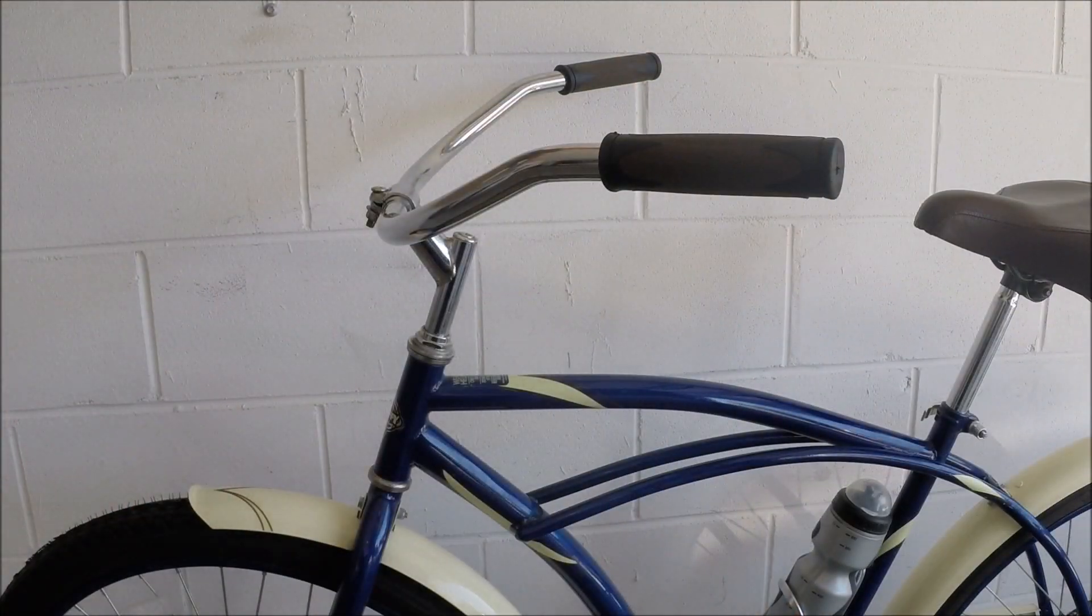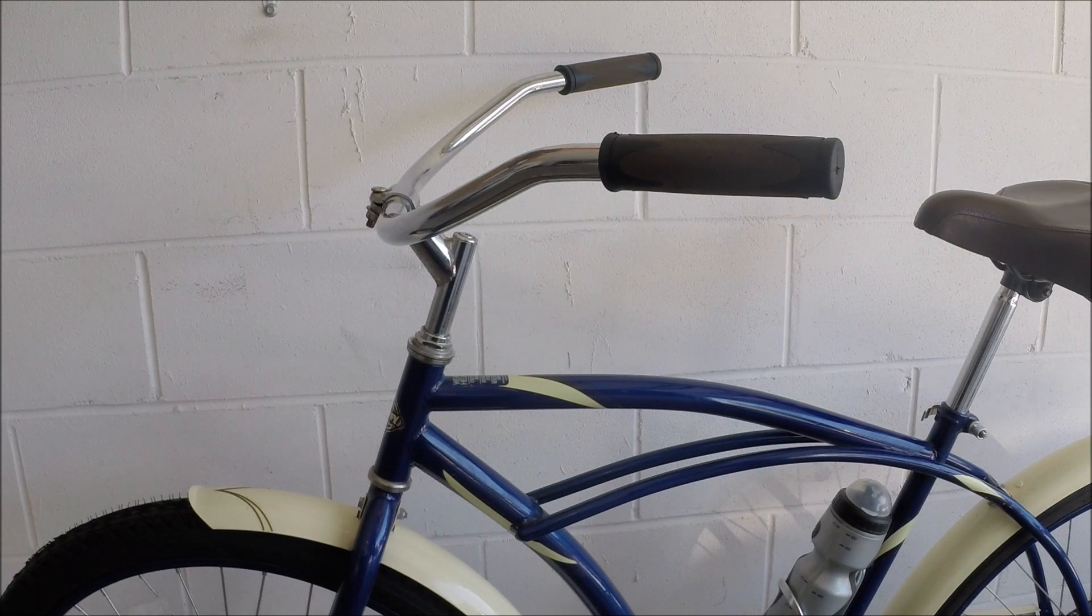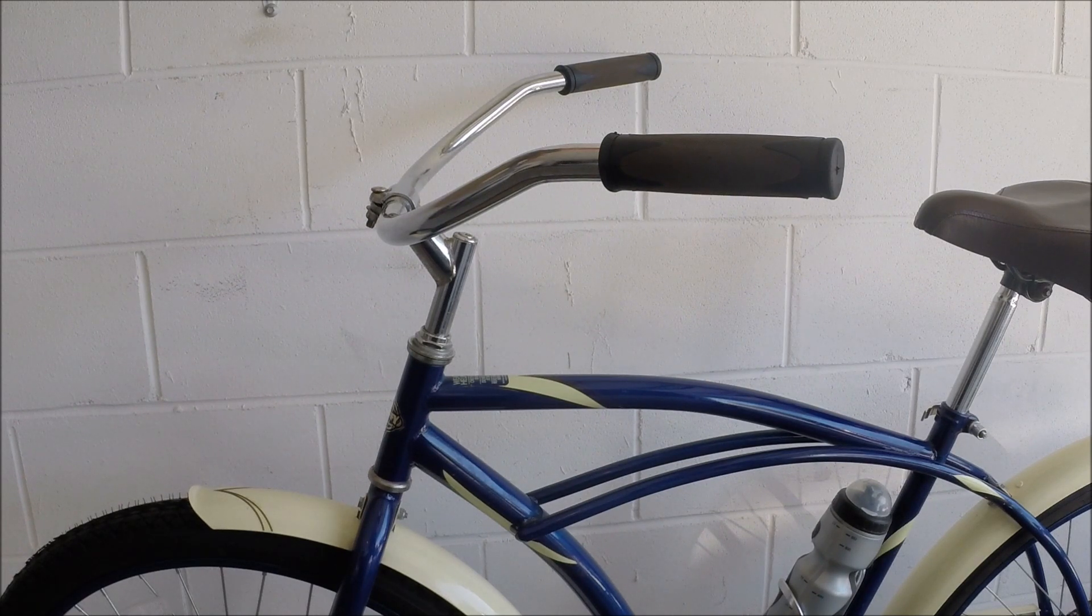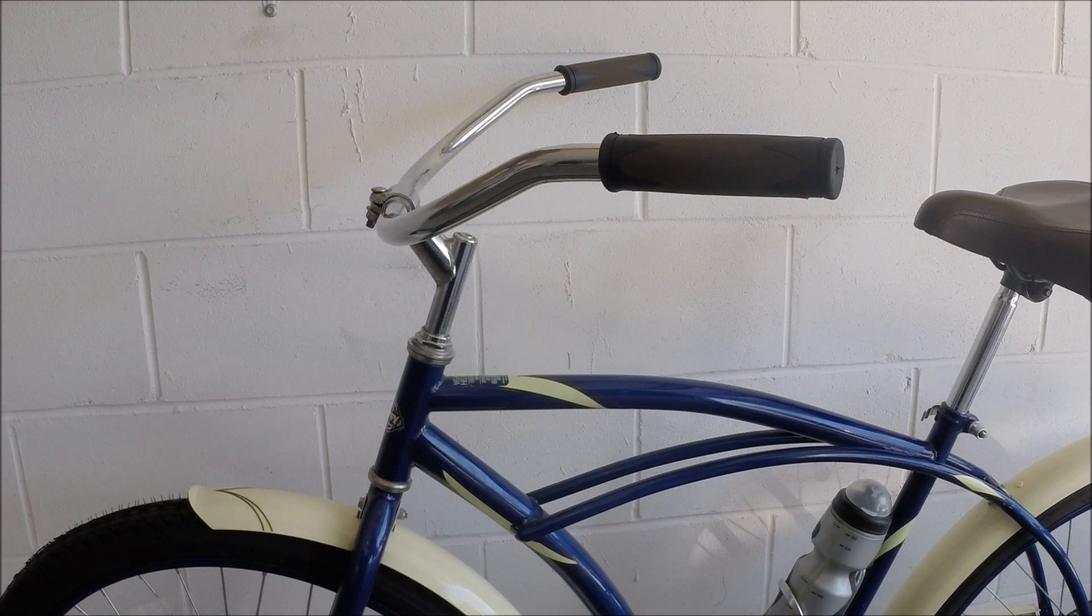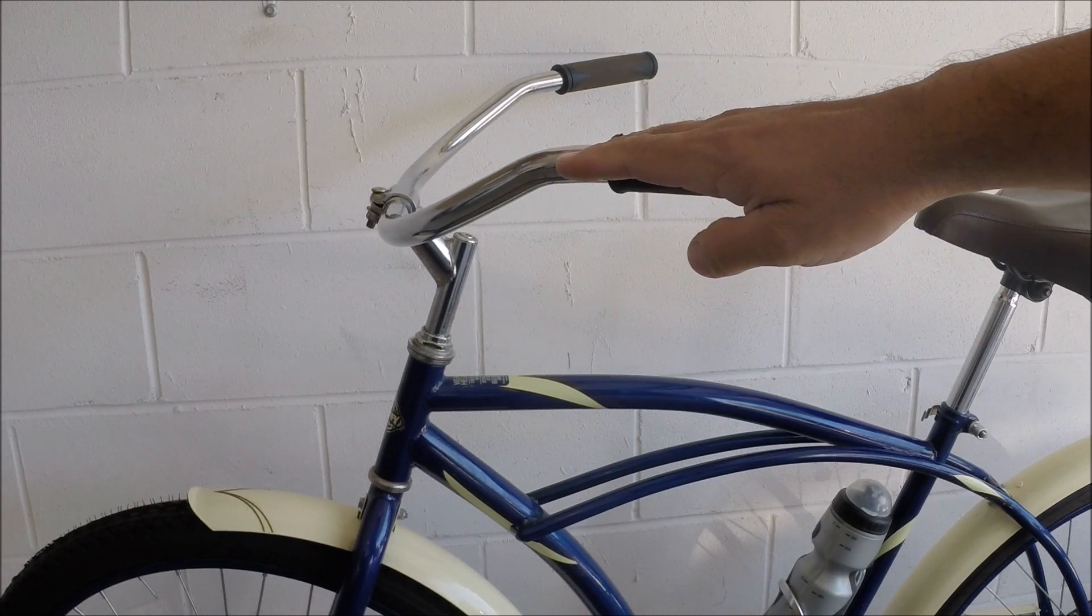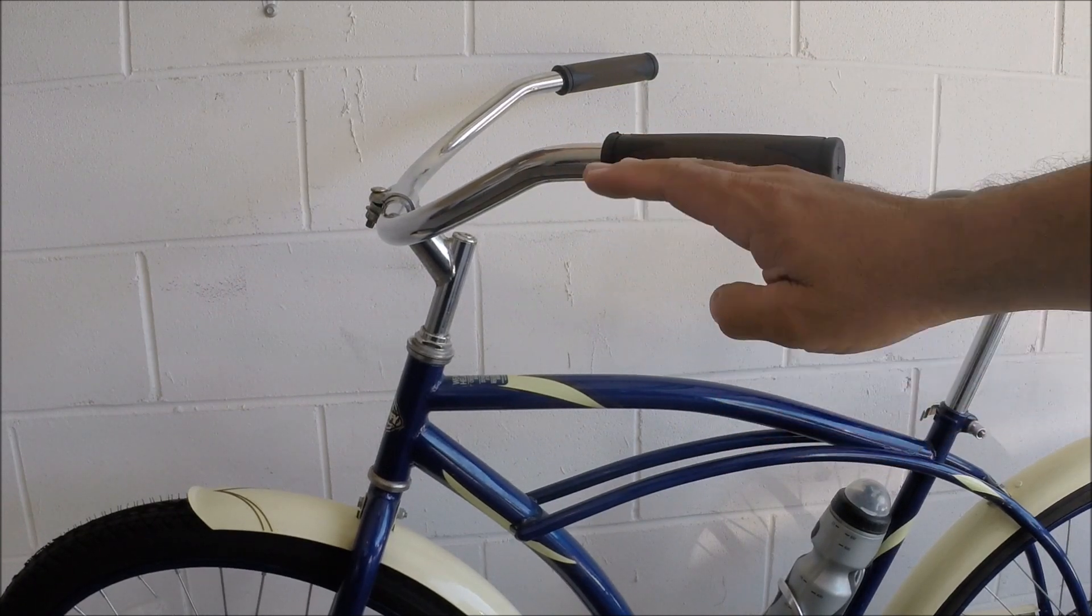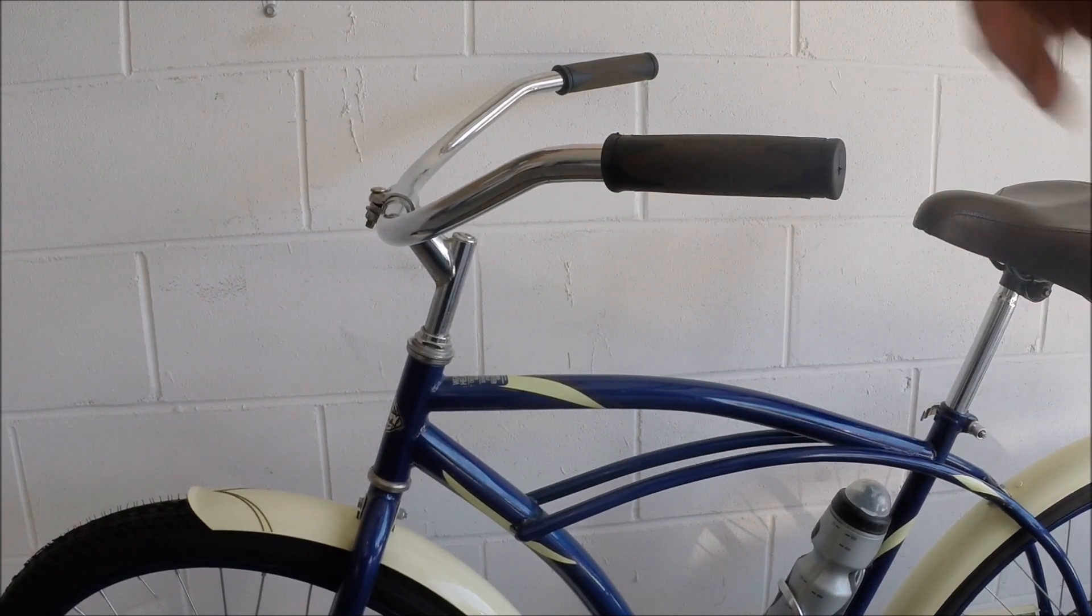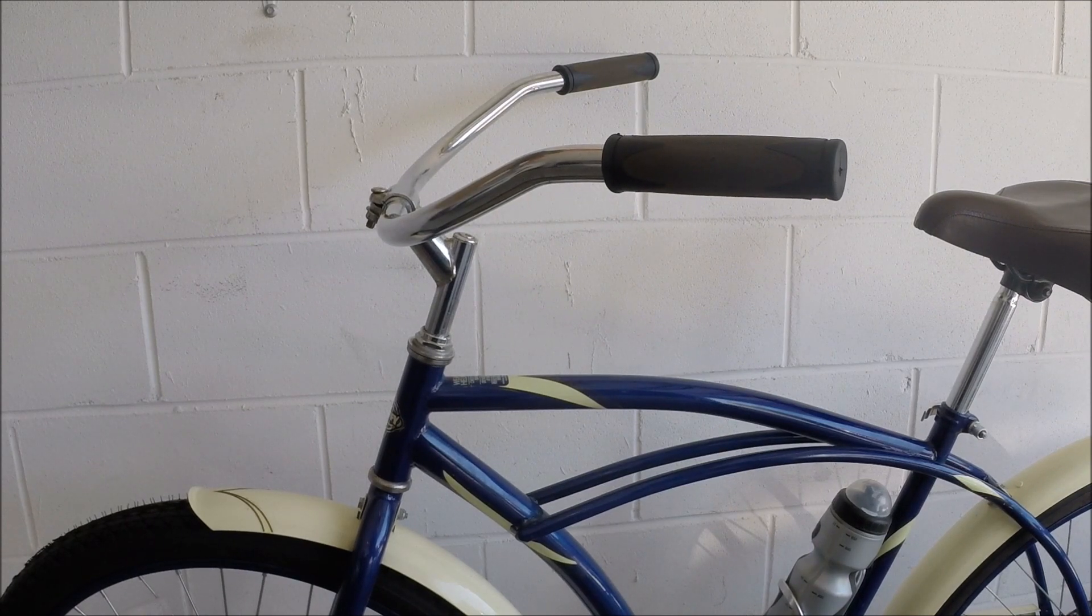So what we're going to do now is adjust the pitch of the handlebars. What might work for me might not work for someone else. They might prefer those handlebars to be lower or much higher. It's just all a matter of personal preference and comfort.